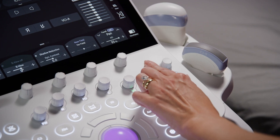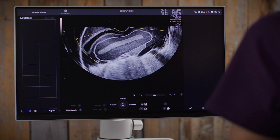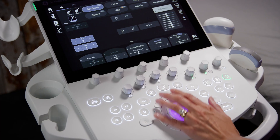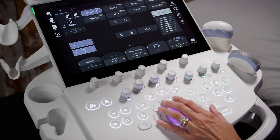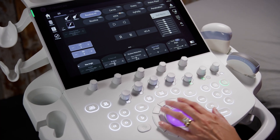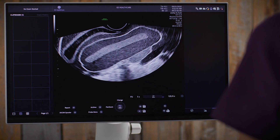We're going to begin with a standard 2D scan. The first step is always to optimize your 2D image. Begin by reducing the box size to focus just on the uterus and adjusting the frequency to penetrate adequately. Then select your auto button to optimize the TGCs automatically, and finally adjust the gain if needed.